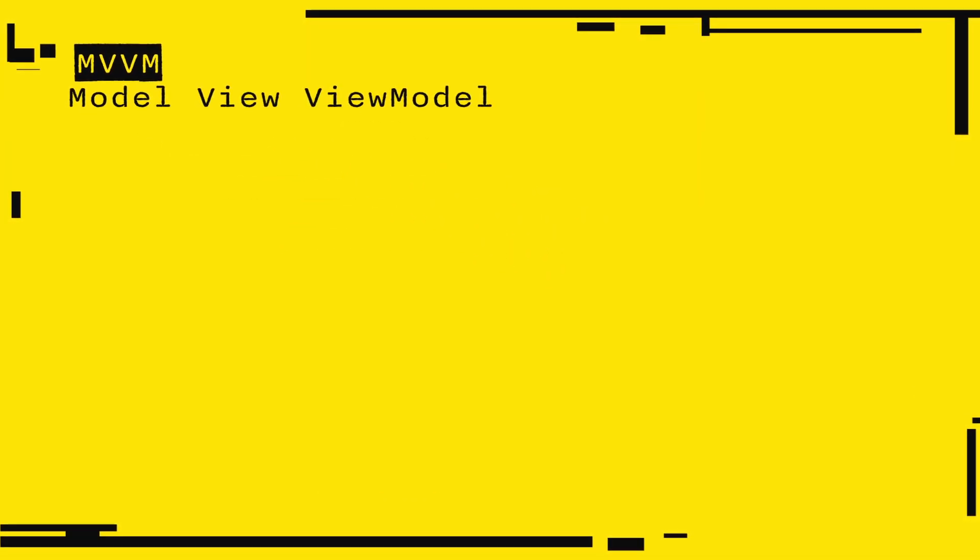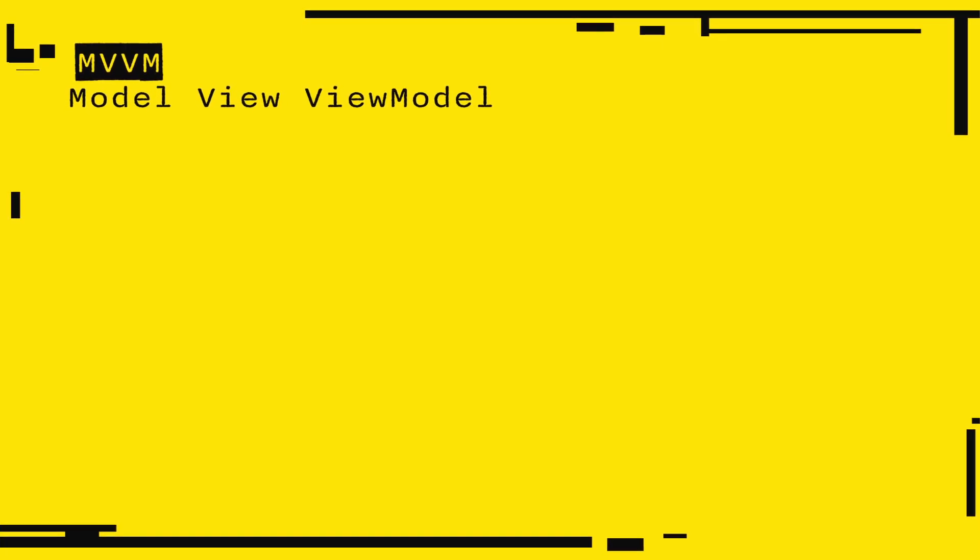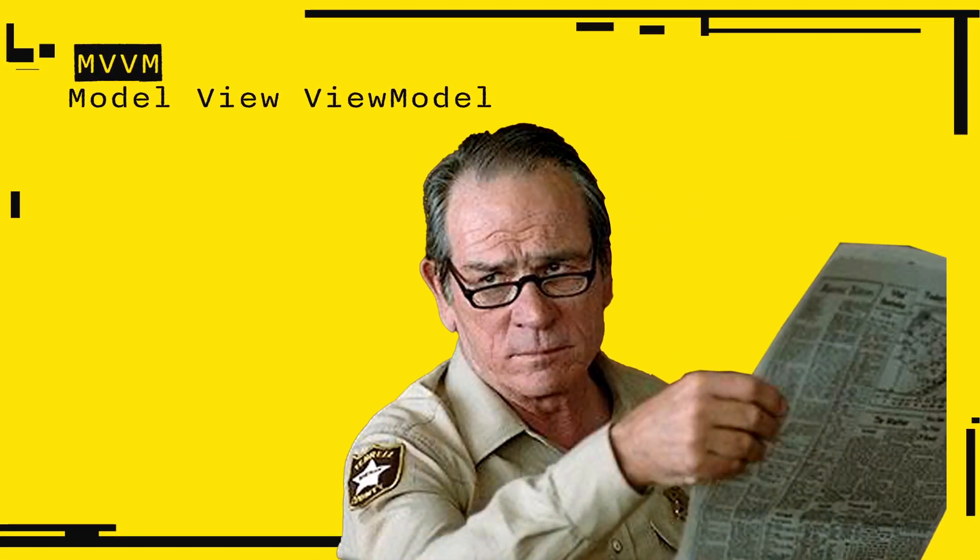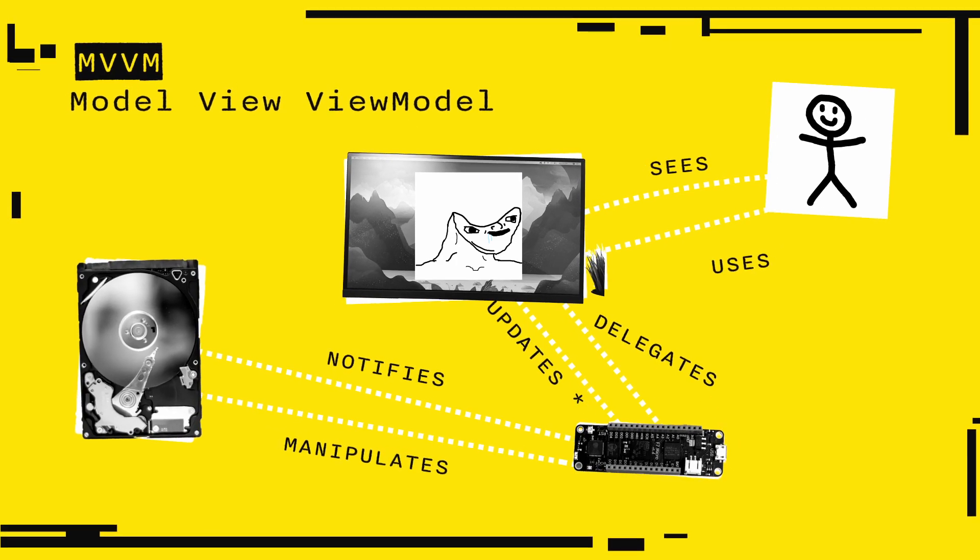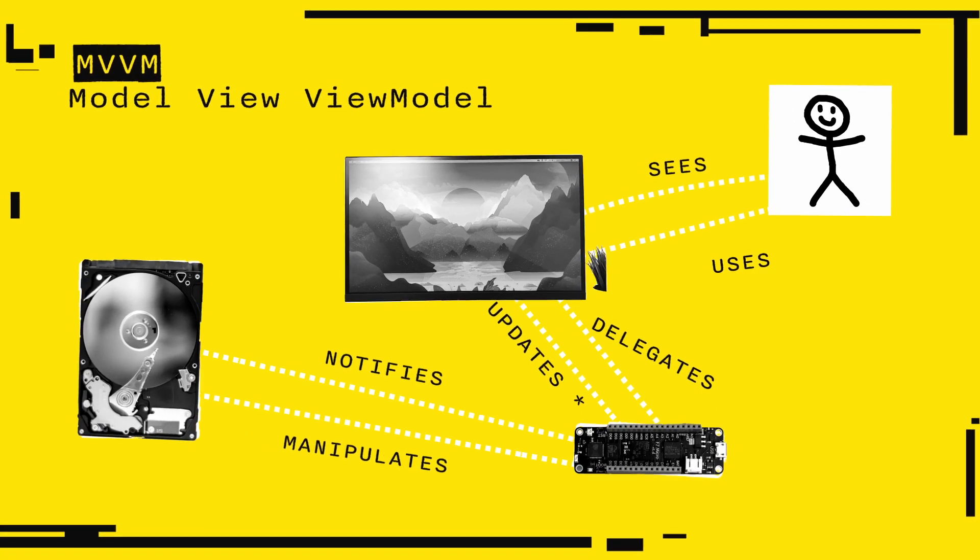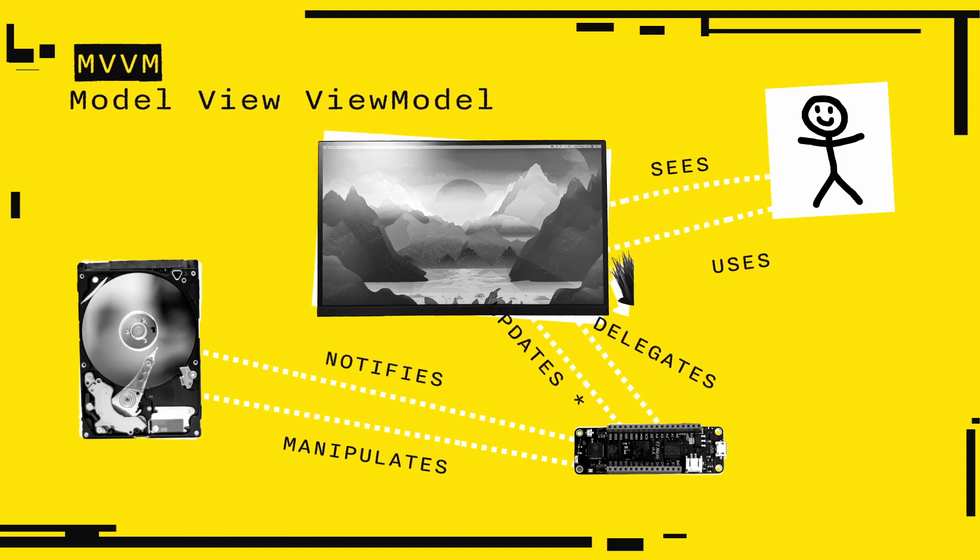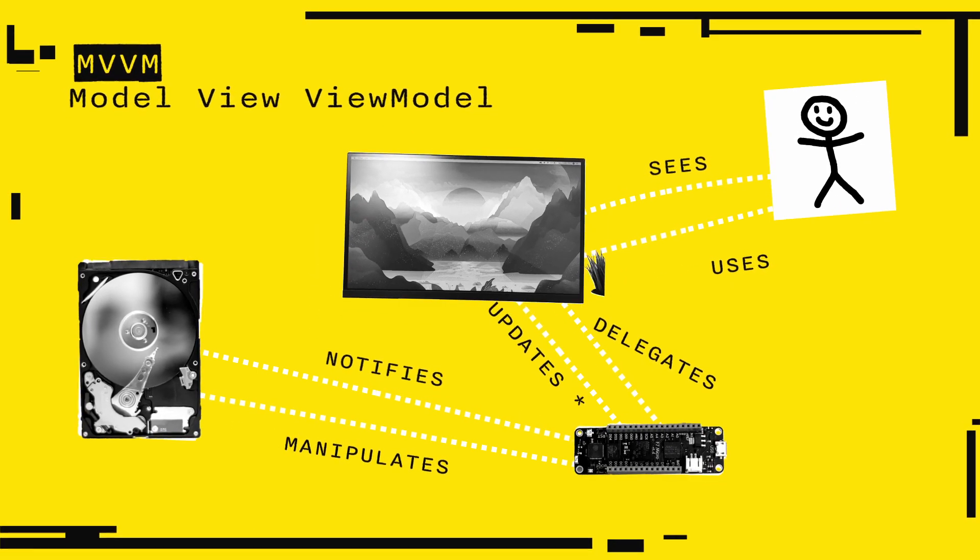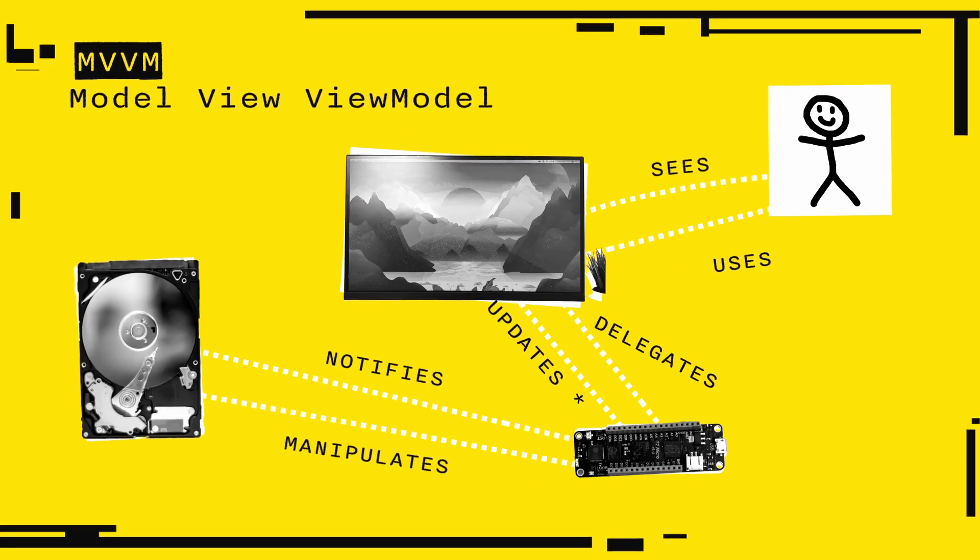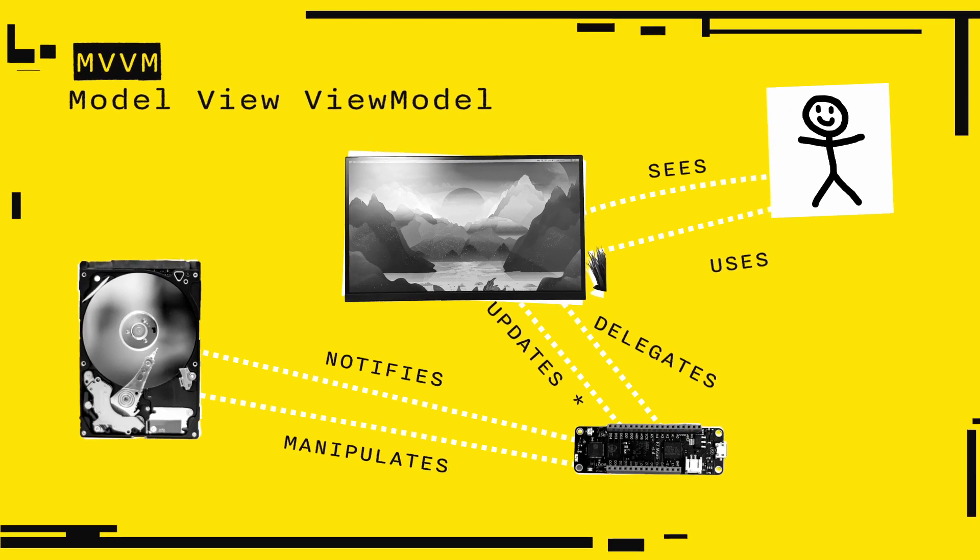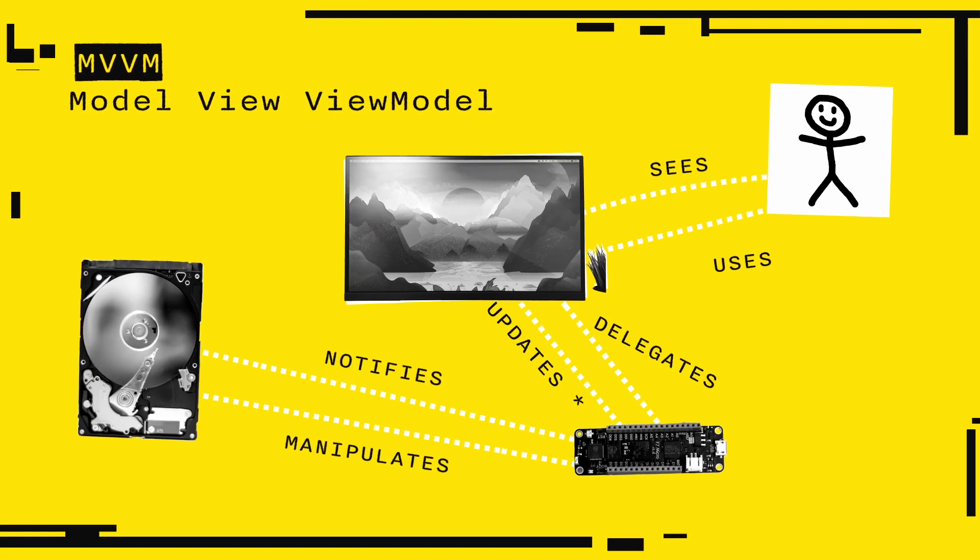And finally, the coolest one on the block is MVVM, which stands for Model View View Model. Don't look at me like that. I don't invent those names. Here, the view is again dumb and contains no business logic whatsoever. Kind of what we have done so far. However, it takes the input from the user and delegates it to the view model.